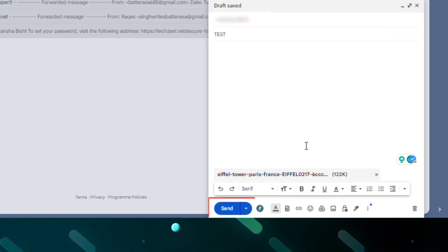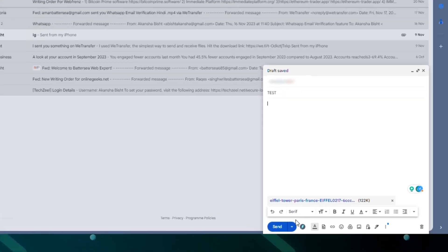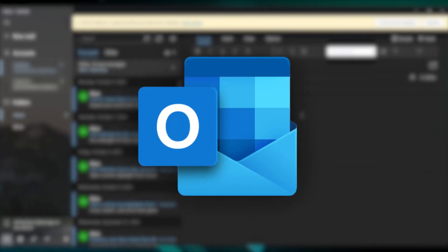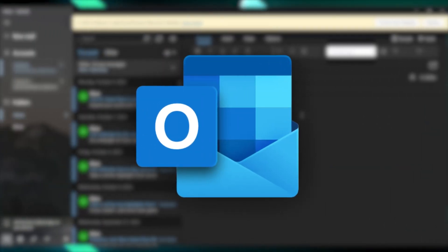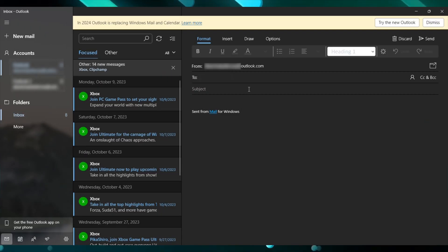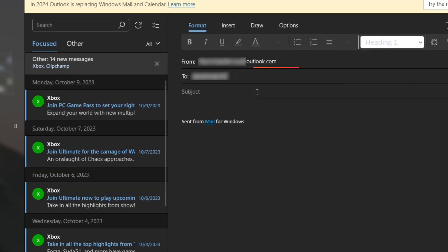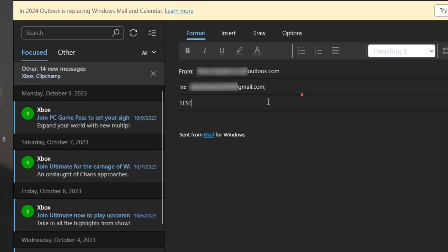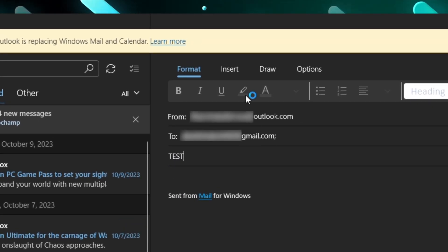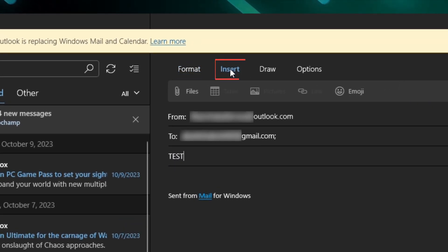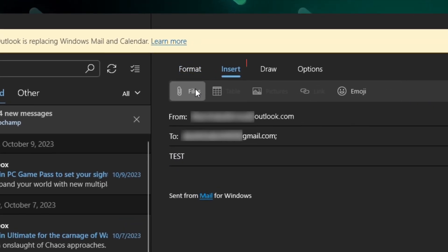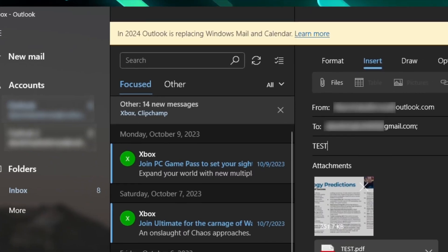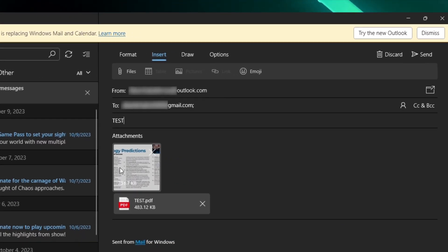If you're using Microsoft Outlook, enter the receiver's address, fill the subject, then click on the insert button on the top. Click on the file button, select the file you want to attach, and lastly click on the send button. You're done.